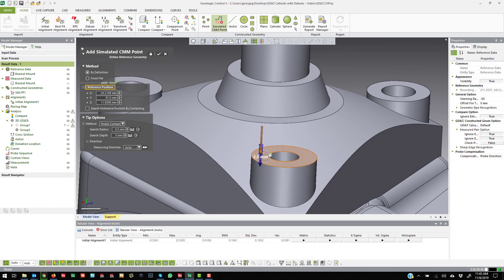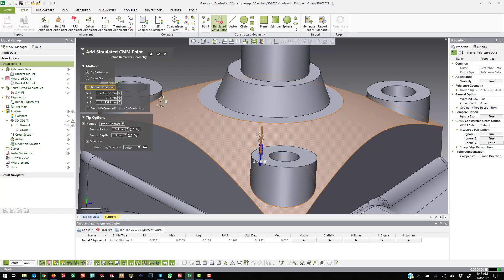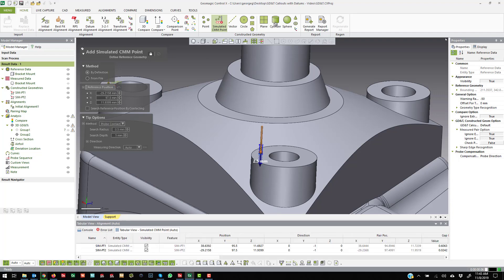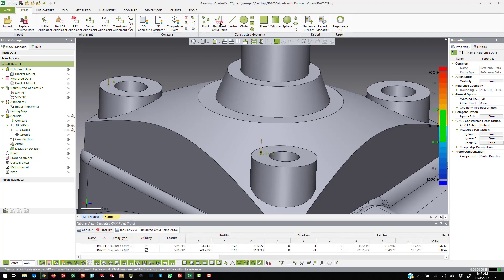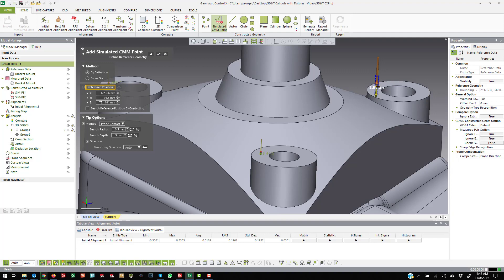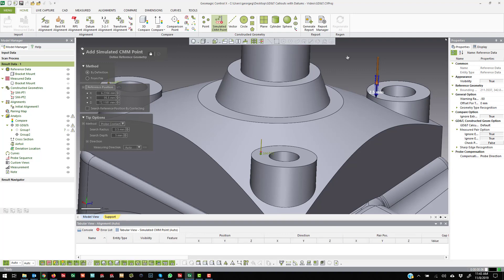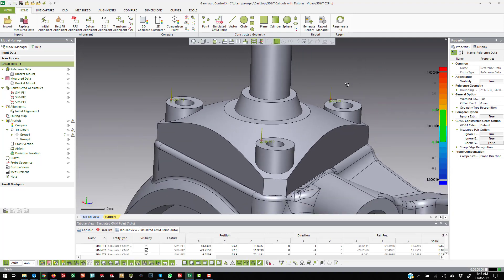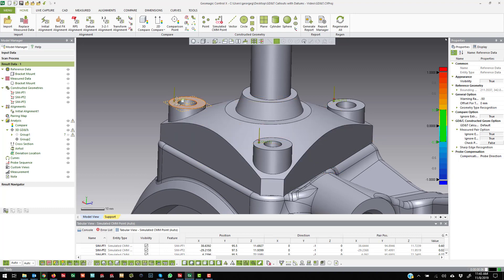And you can call these out. Like I'm randomly clicking on the surface here, but you can dictate the exact location and the direction and even the type of probe contact that you have. So if I create these three, I'm just going to do three here, I essentially virtually probed these different locations.